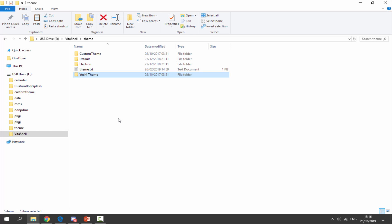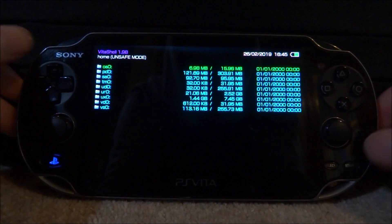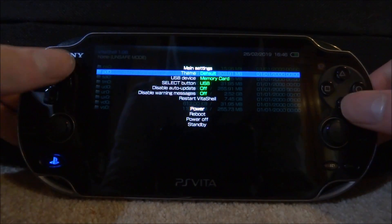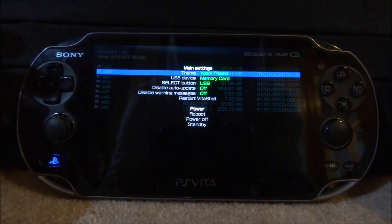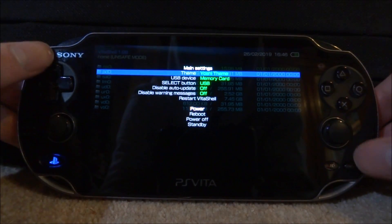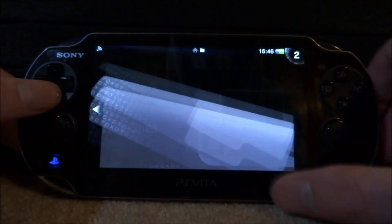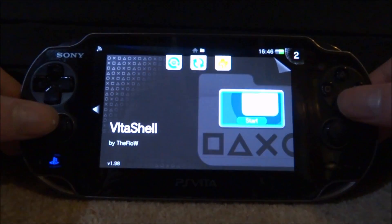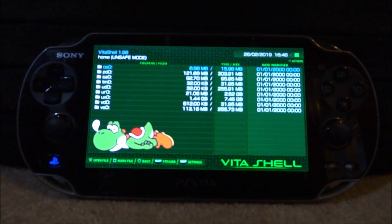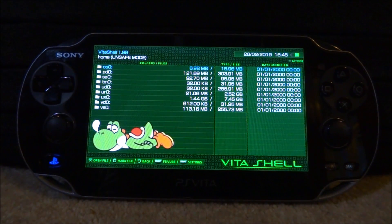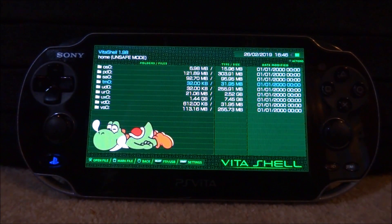Now go back onto your PS Vita and apply the theme. Press start to open the menu, and where it says 'Theme' at the top, scroll along using the d-pad to find your theme — here it is, Yoshi Theme. Press start again, then press the home button and completely close down VitaShell. Tap on it and tap start to launch it back up, and your custom theme should be working. As you can see, here is my Yoshi theme — I can enter folders and edit text.